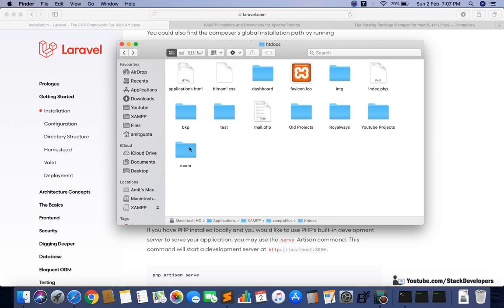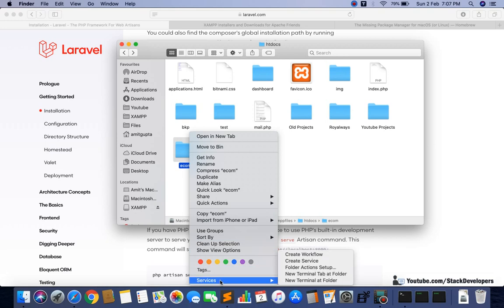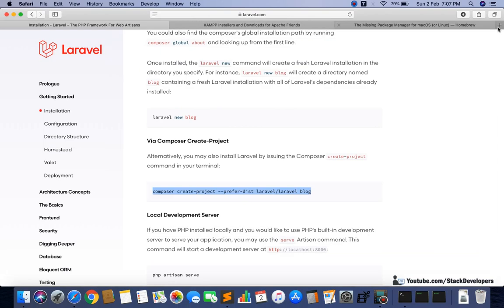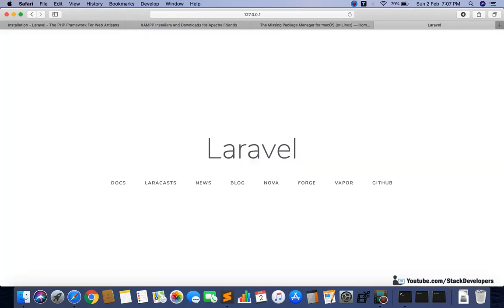To run this project, right-click inside the ecom folder, go to Services, and click 'New Terminal at Folder.' Run the command php artisan serve. This will start the Laravel development server. You can open 127.0.0.1 in your browser and see our new Laravel 6 project running on Mac operating system.